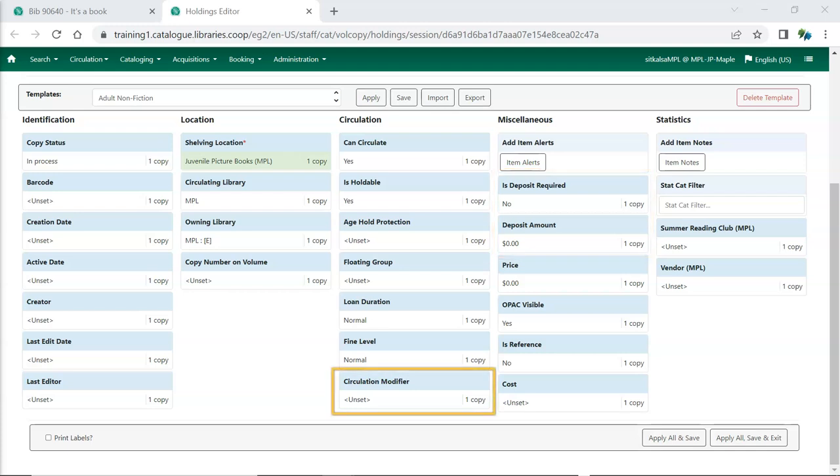Circulation modifier is used by Evergreen to determine which circulation and hold policy to apply to items and holds. If the circulation modifier is left blank, the item will follow your default circulation policy at checkout. The circulation modifier list is lengthy and shared by all libraries. We recommend maintaining a local list of the circulation modifiers used by your library that indicates which modifiers you use for particular types of items.